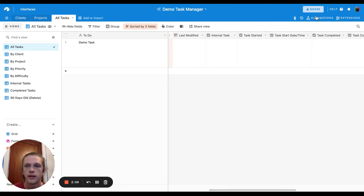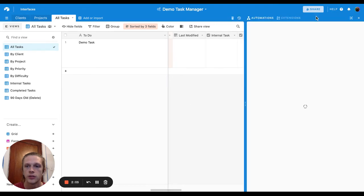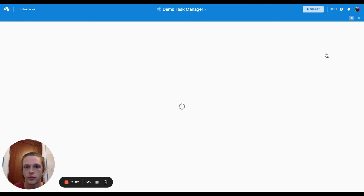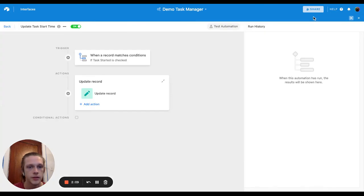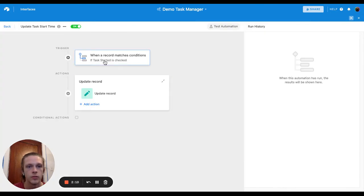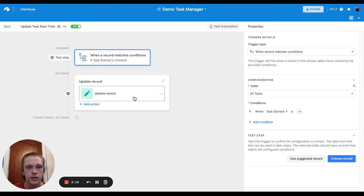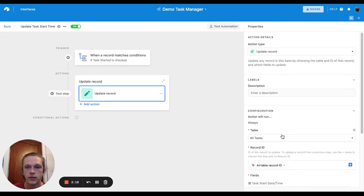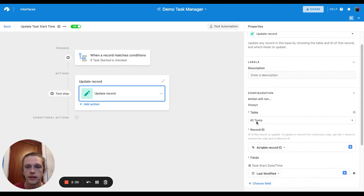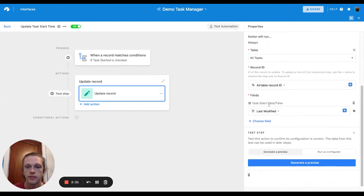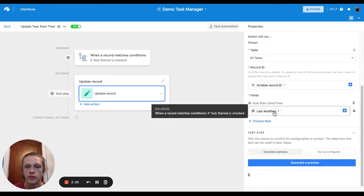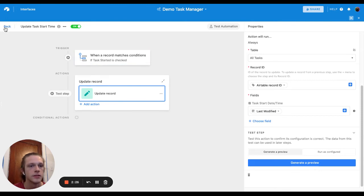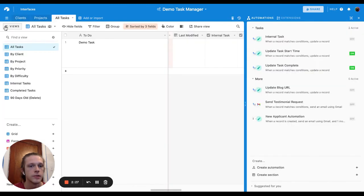And then I've got an automation, I got two, I got a lot of automations, but I got two main automations that are on. One is when the task is started it'll update the task start time with the last modified time for when the task was started. And then same thing for when it was finished.